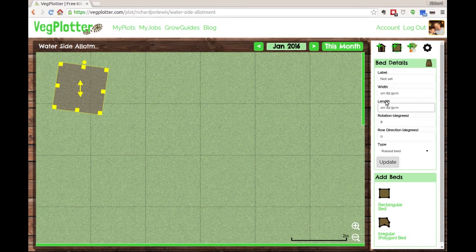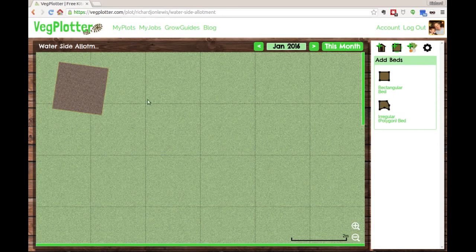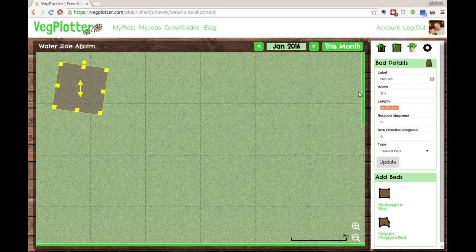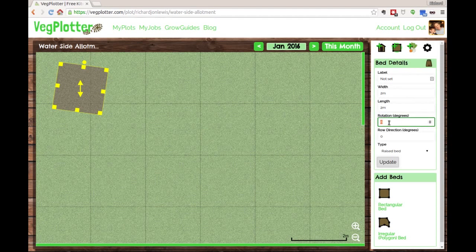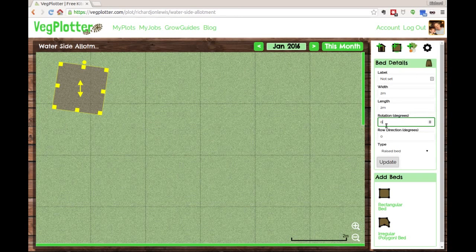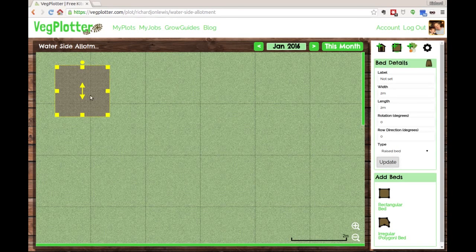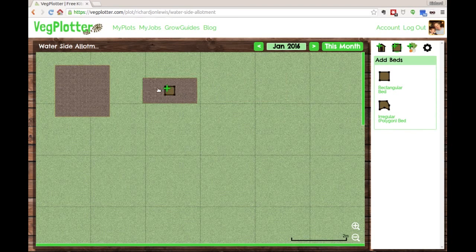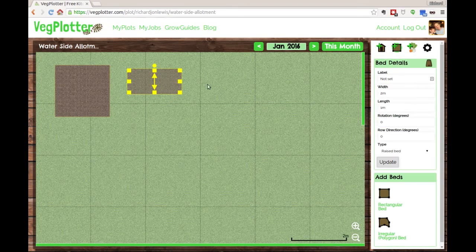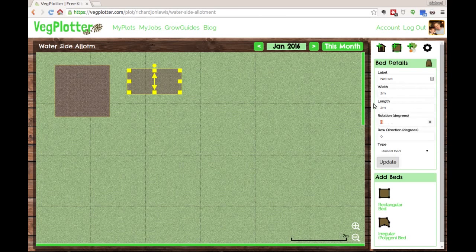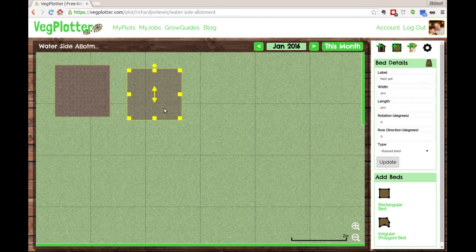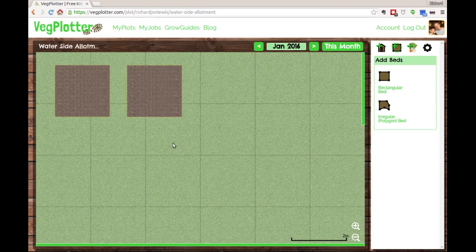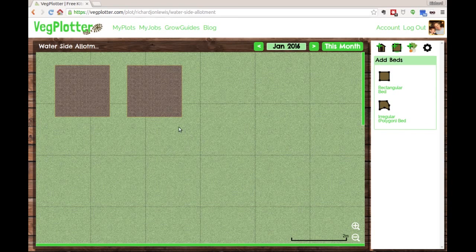As I said, this one is two meters by two meters, and I'm going to keep the rotation level at zero. I'll hit update, and that sets it at two meters by two meters. Now I'm going to create another one the same size - two meters by two meters, rotation zero - and just line them up by dragging. There we go, two rectangular beds.